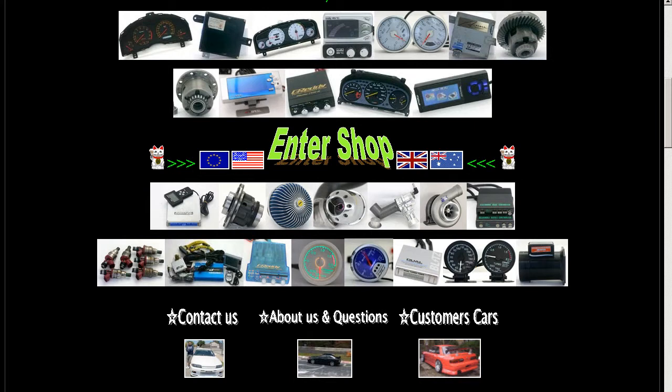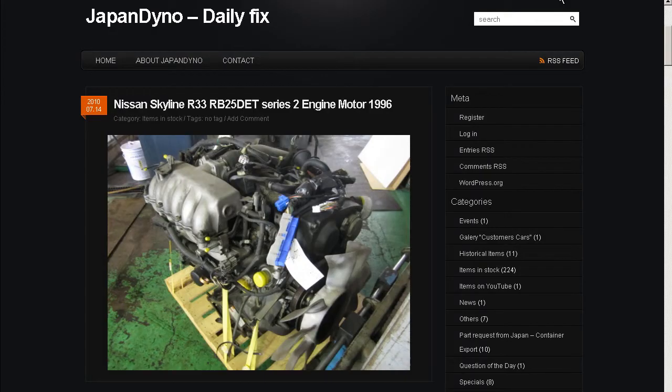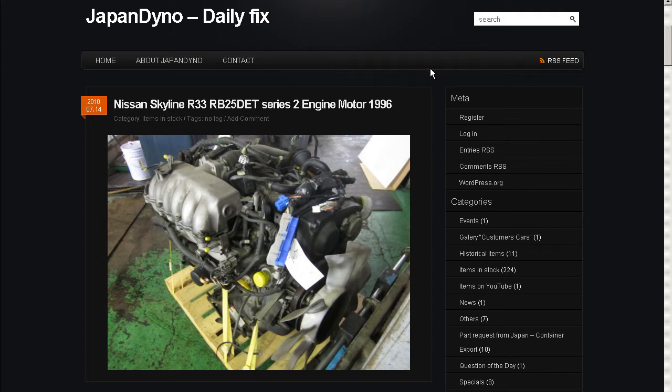In order to serve you better, we have our website at www.japandino.com, as well as our blog, the Japan Dino Daily Fix, where we feature items of special interest. Look forward to seeing you there.